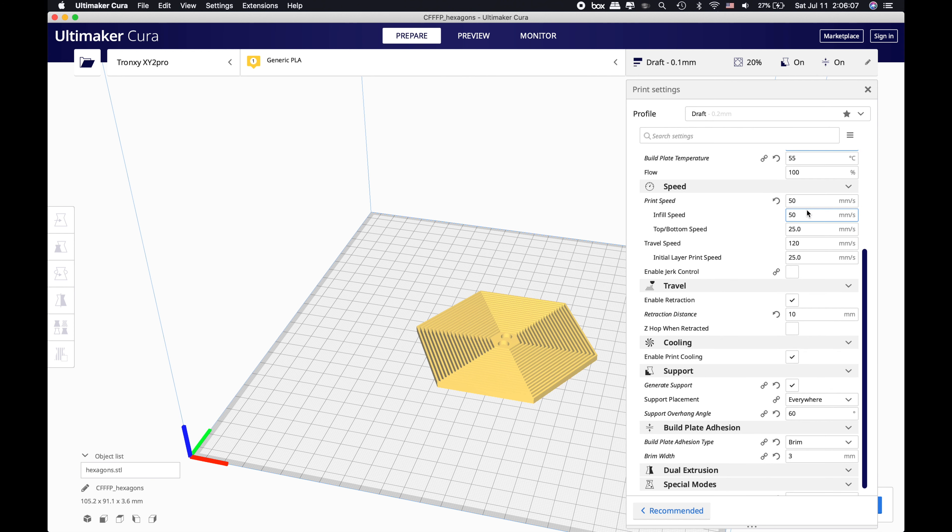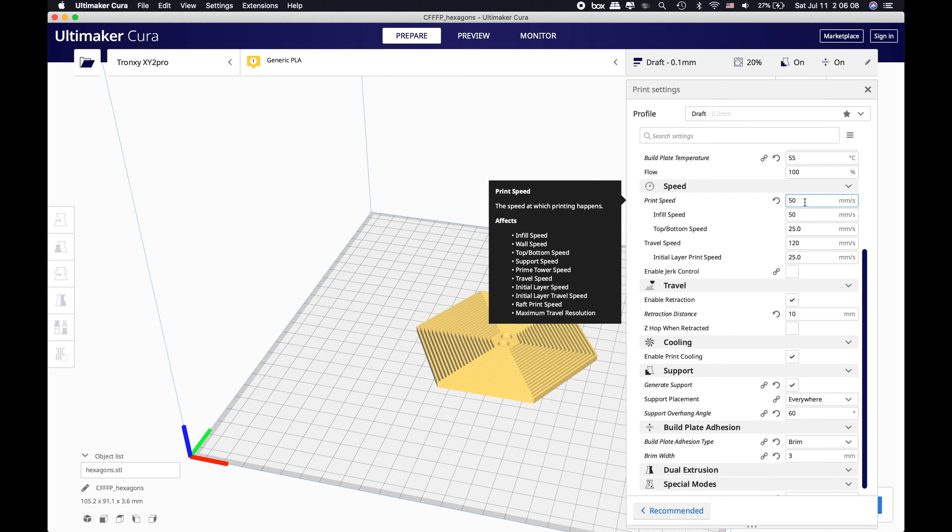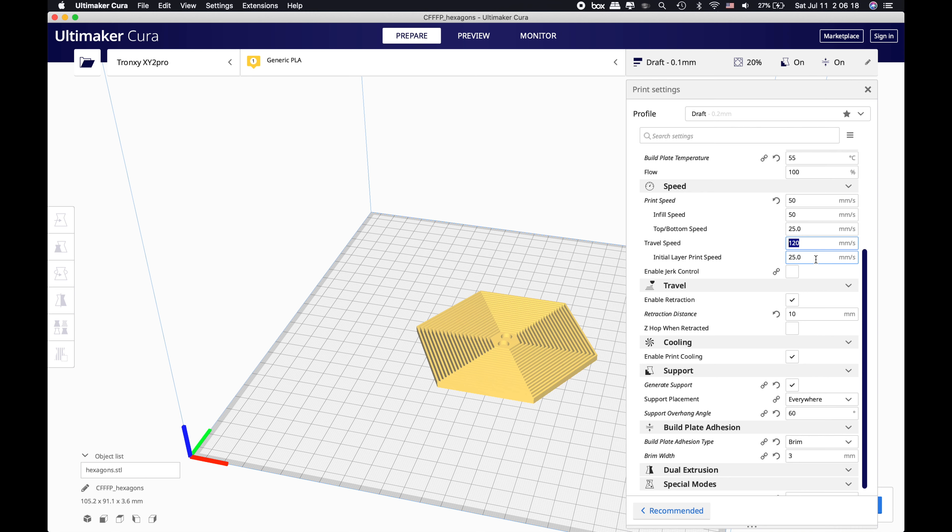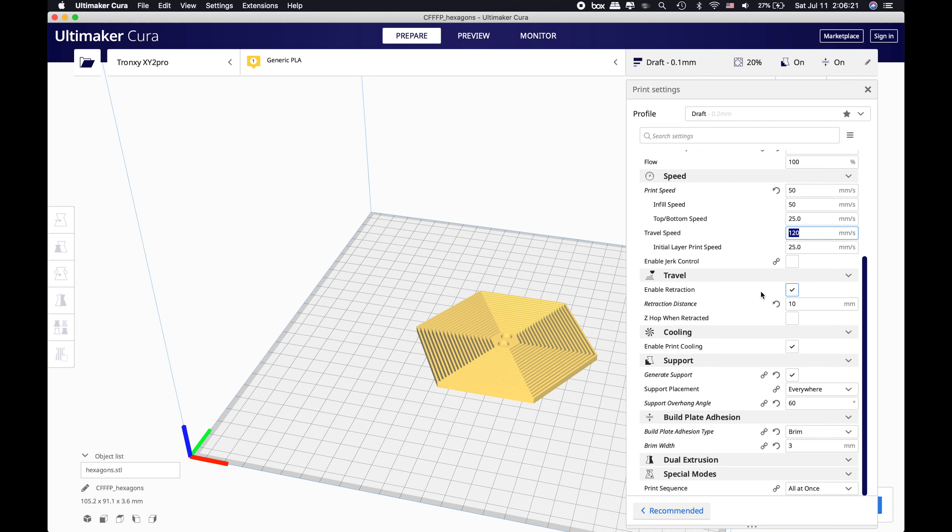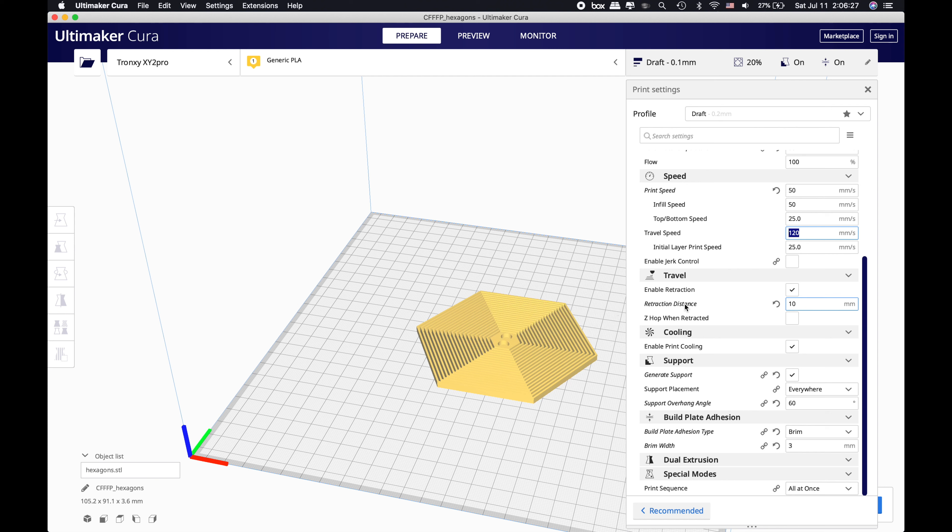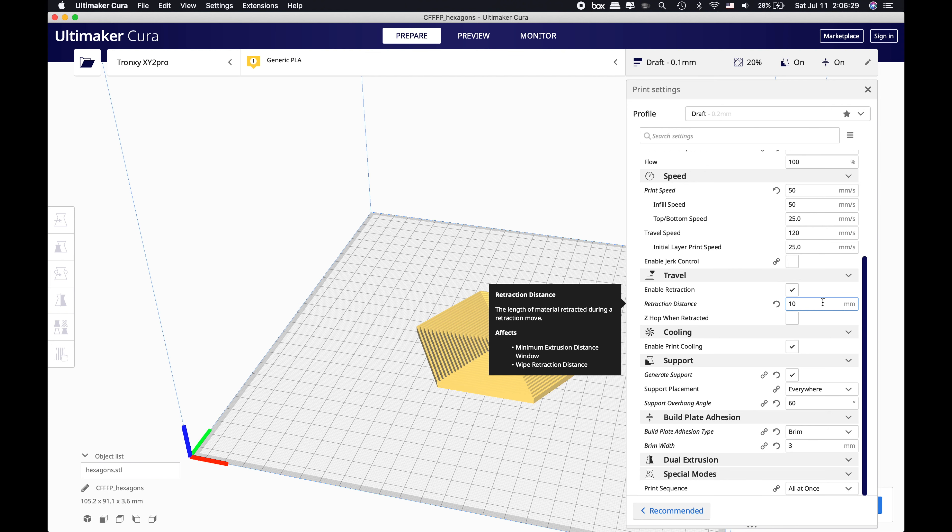Regarding the print speed, the advised speed is 60 millimeters per second, but it doesn't hurt to go a little bit lower than that to be on the safe side. The travel speed is 170 millimeters per second. You can enable the retraction, which will give you a good chance to stop oozing. The retraction distance that I'm using is around 10 millimeters. You can increase this value if you see oozing between your prints.